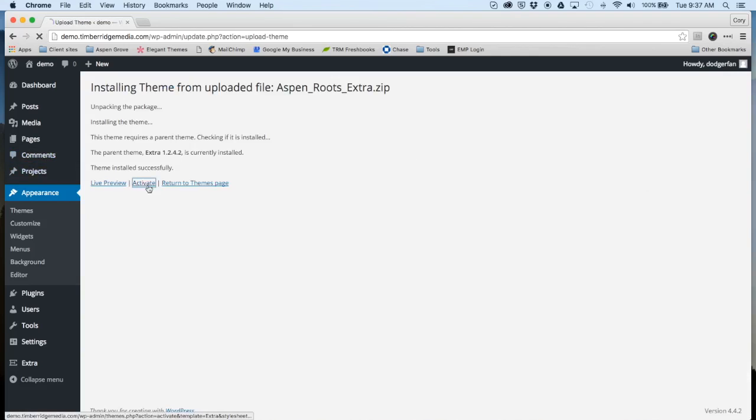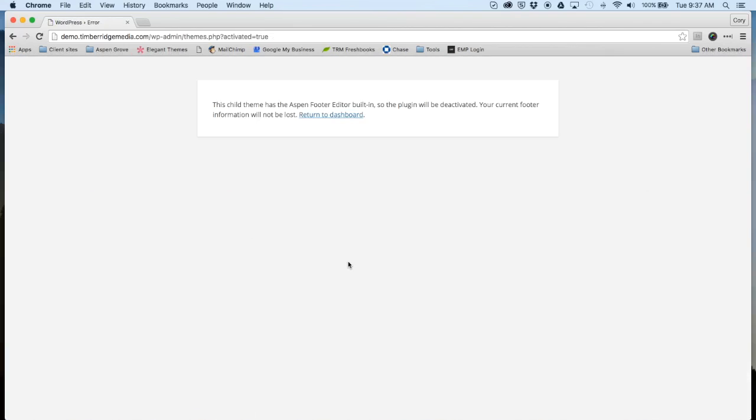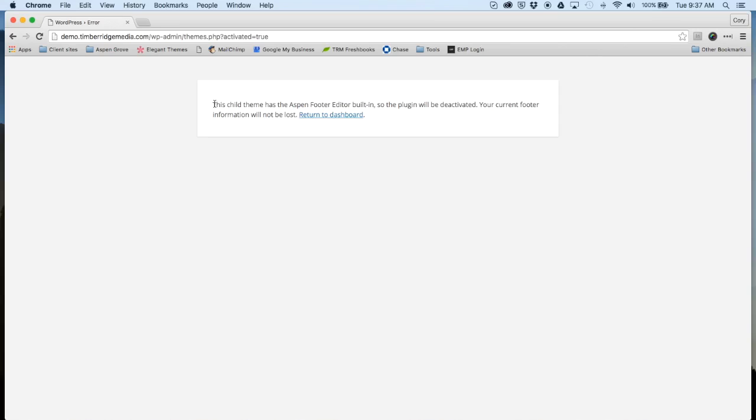This step here is only going to occur for some users. If you currently use our Aspen Footer Editor plugin, you'll get this pop-up.